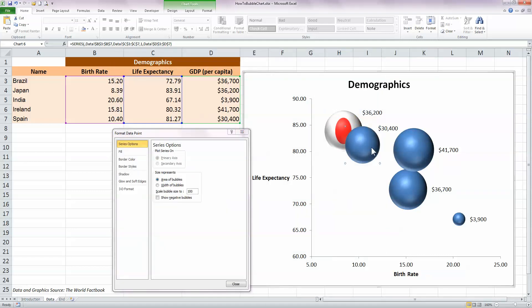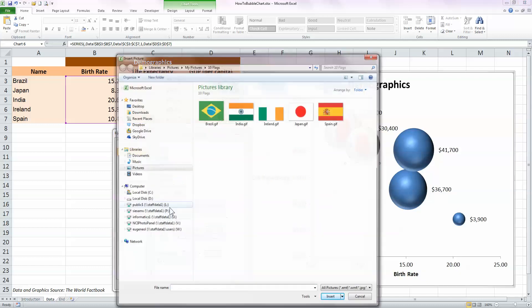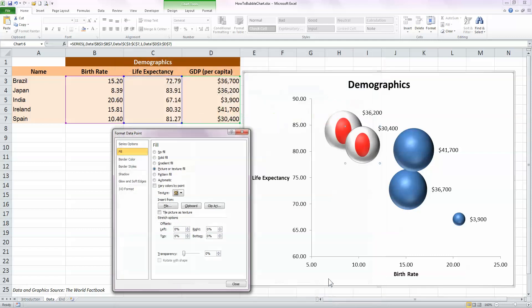Go to the next country, which is Spain. Choose fill, select the picture or texture fill option, click on the file button to browse for the file. So this is Spain, so click on the Spanish flag and insert.